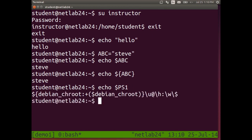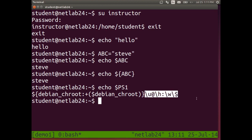There are some variables already defined in the shell. One of them is the format of the prompt, and it's called PS1. The variable name that defines the format of the prompt is PS1. Echo dollar PS1 shows some strange string. Backslash u means display the username; at backslash h means display the hostname; colon backslash w means display the working directory; and backslash dollar means show an actual dollar sign.